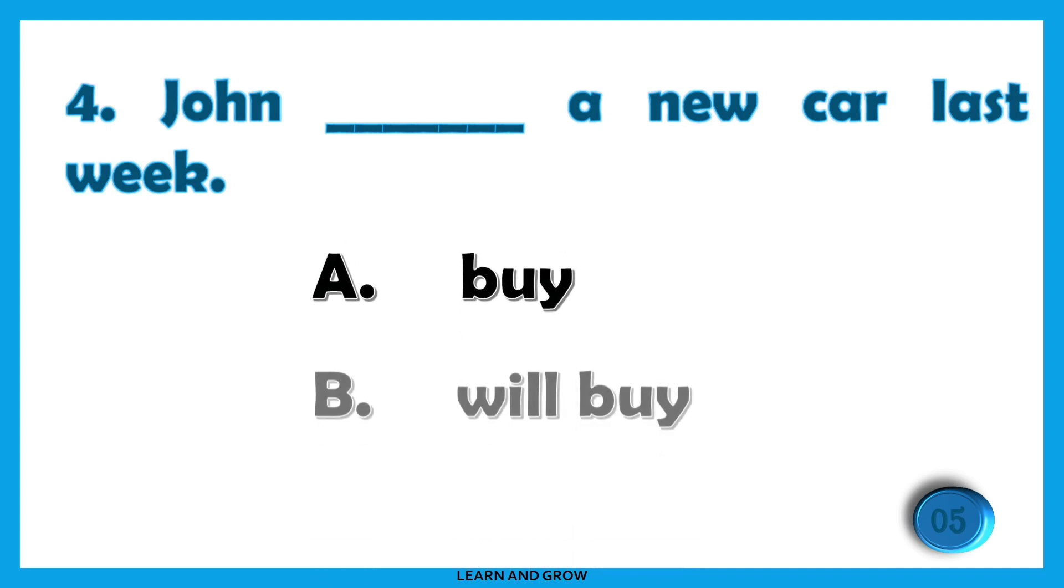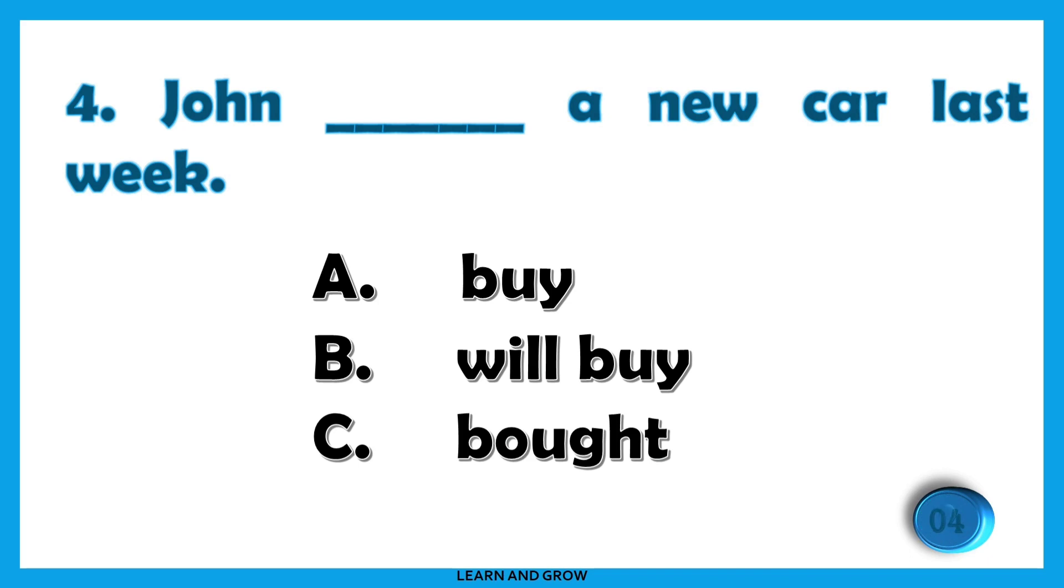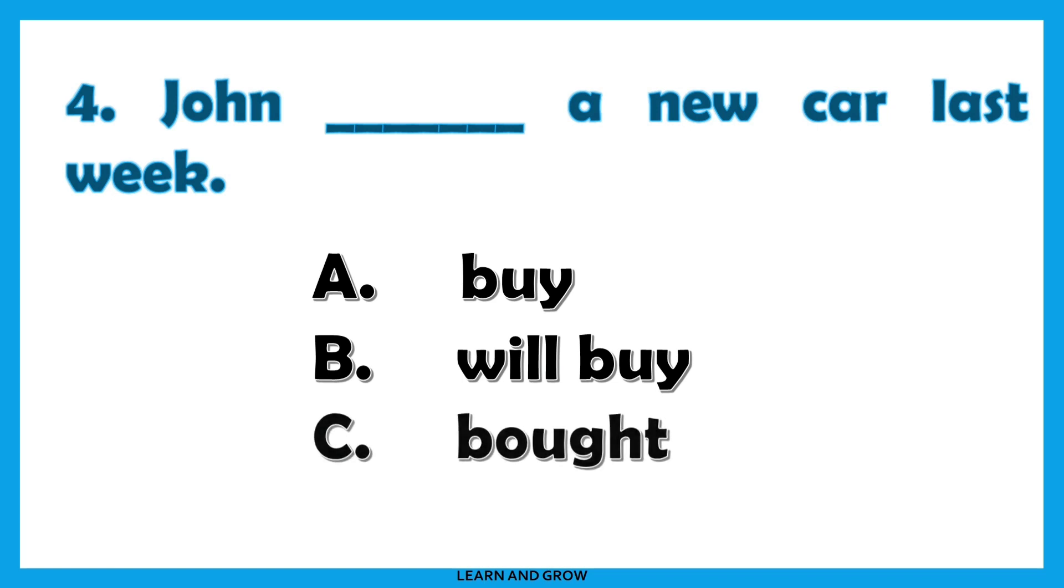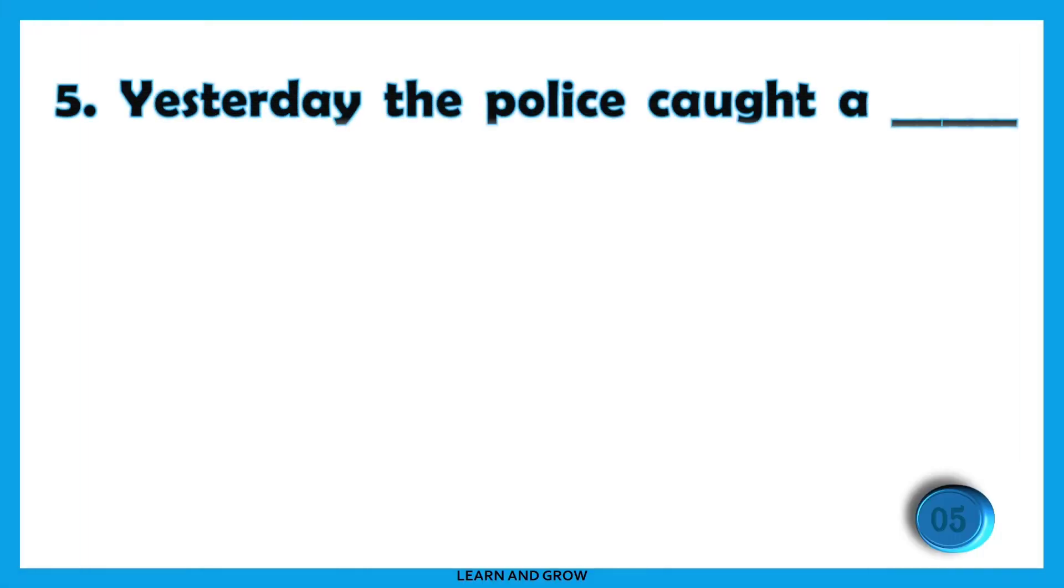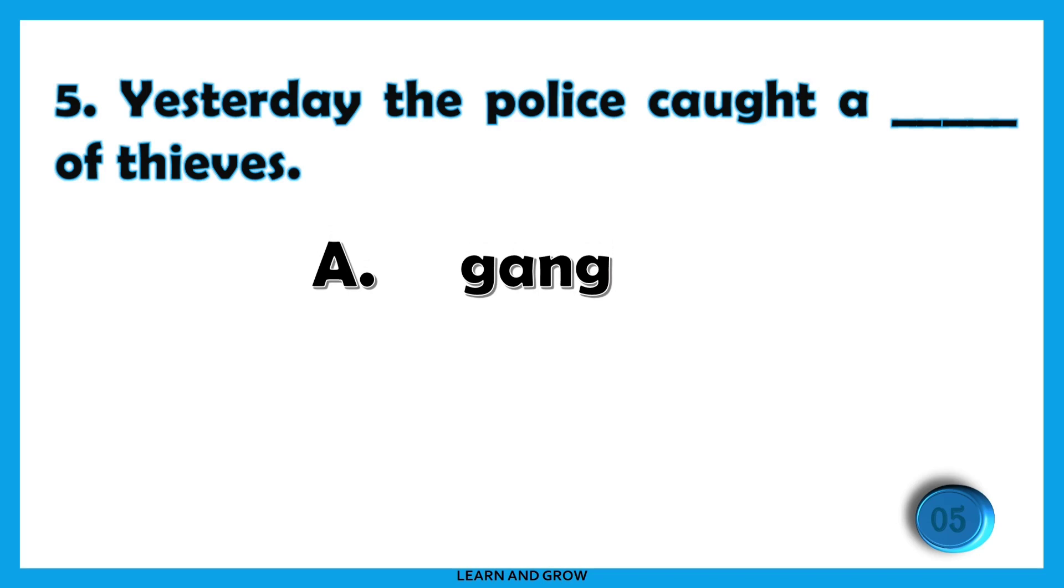...last week. The right answer is option C: bought. John bought a new car last week.